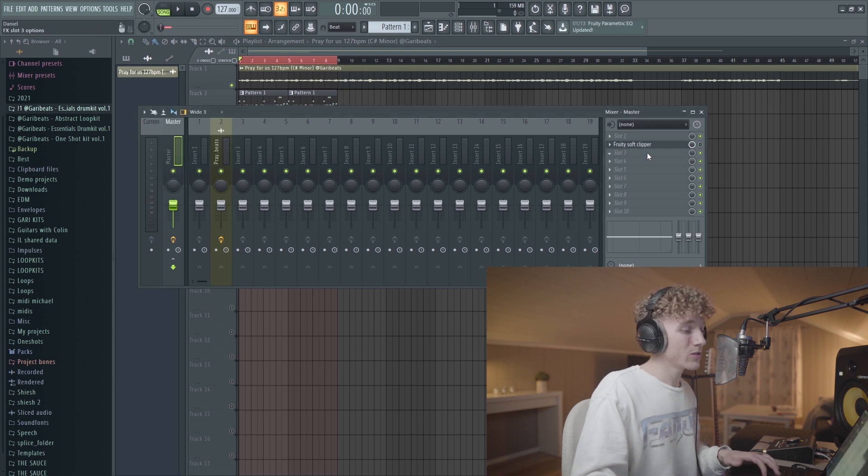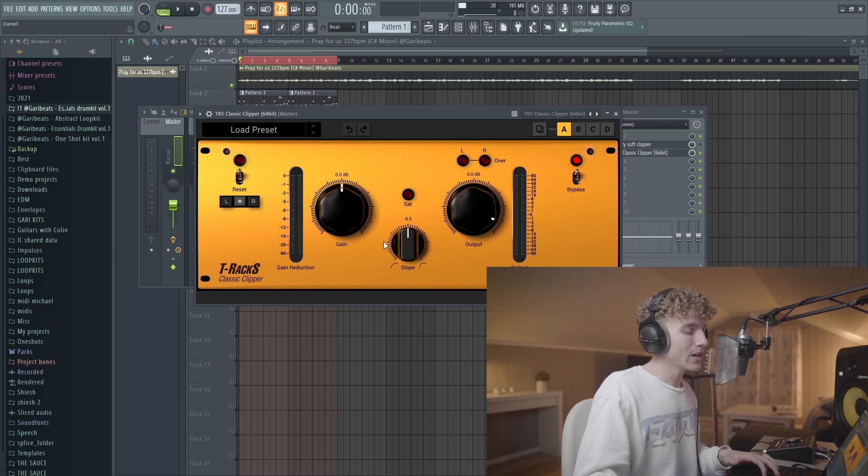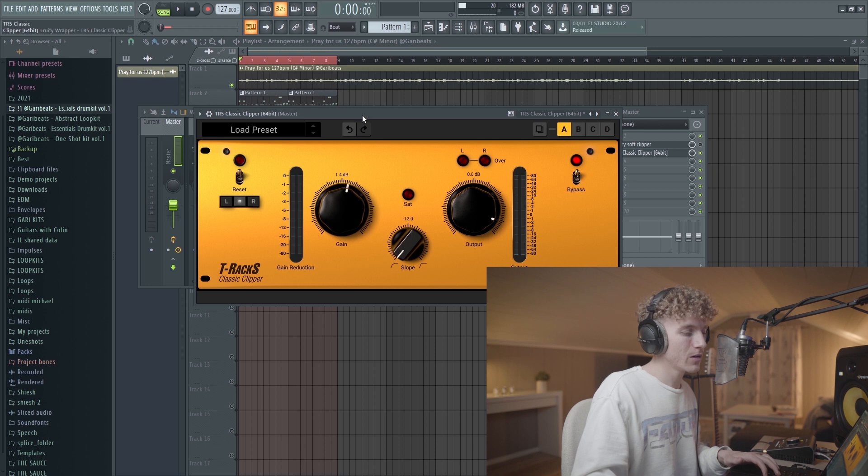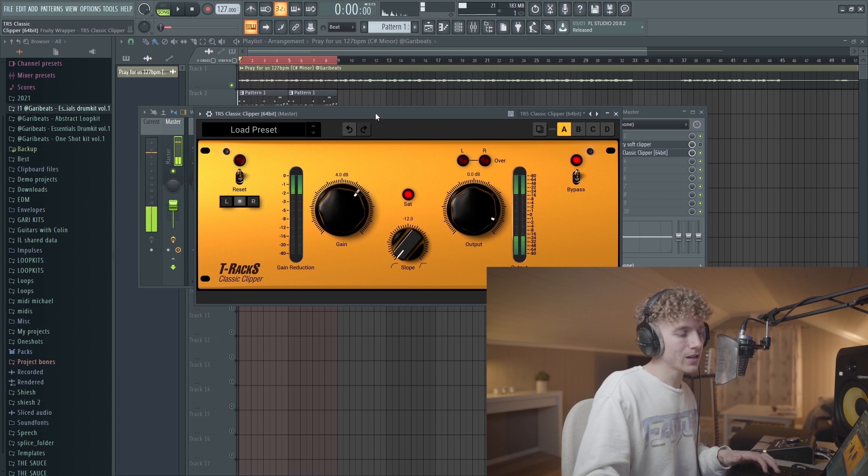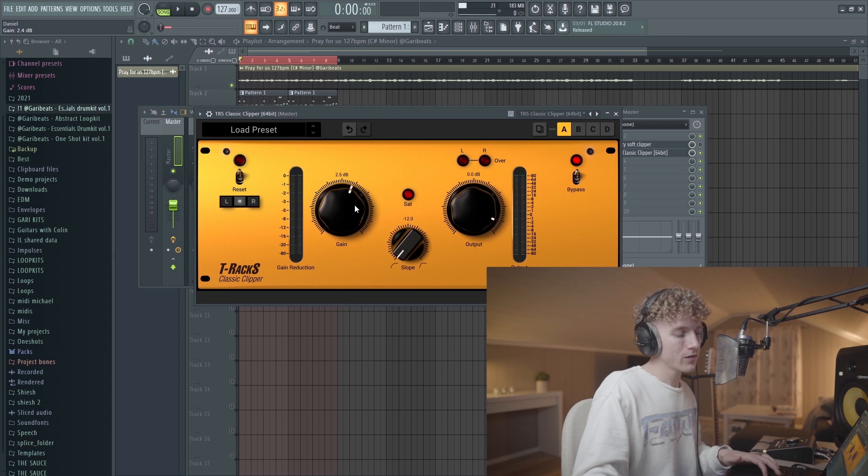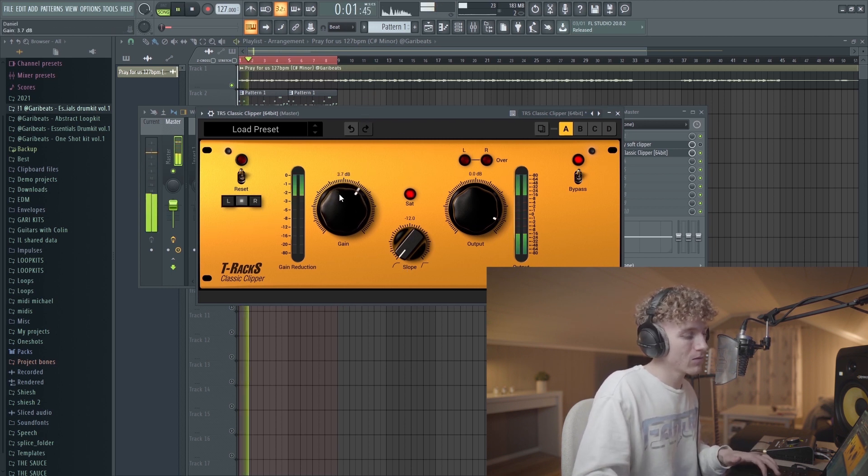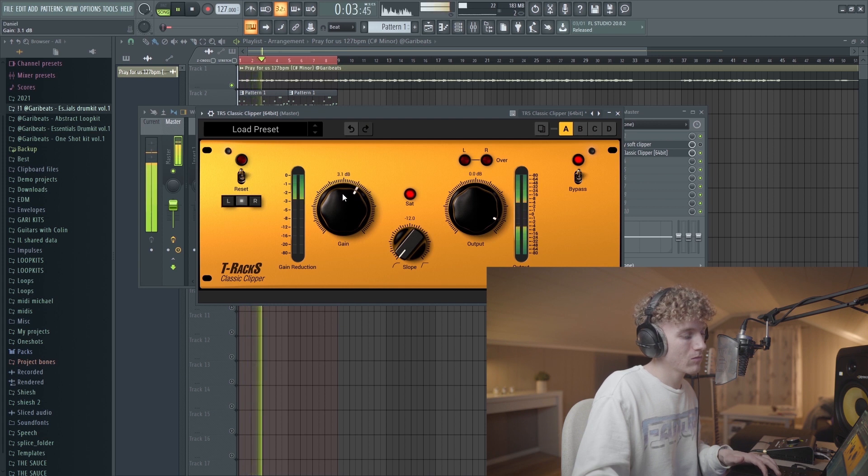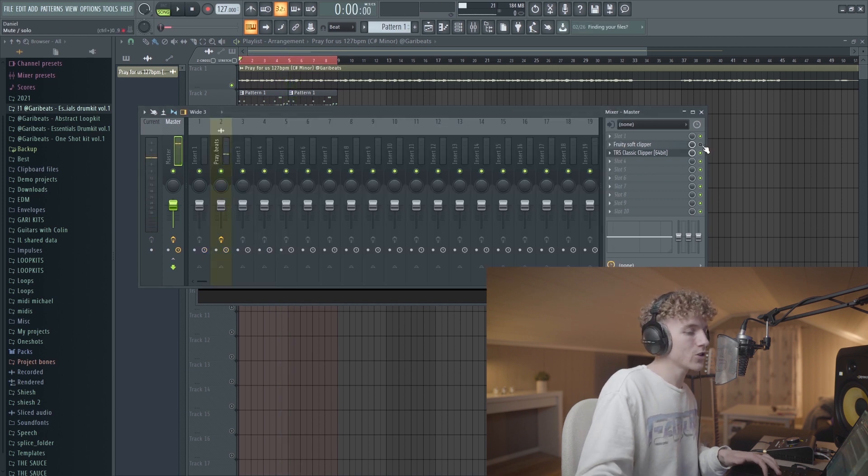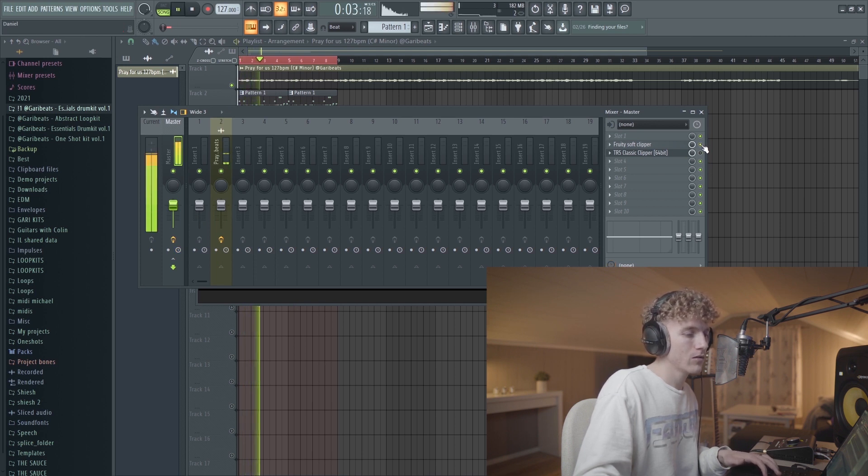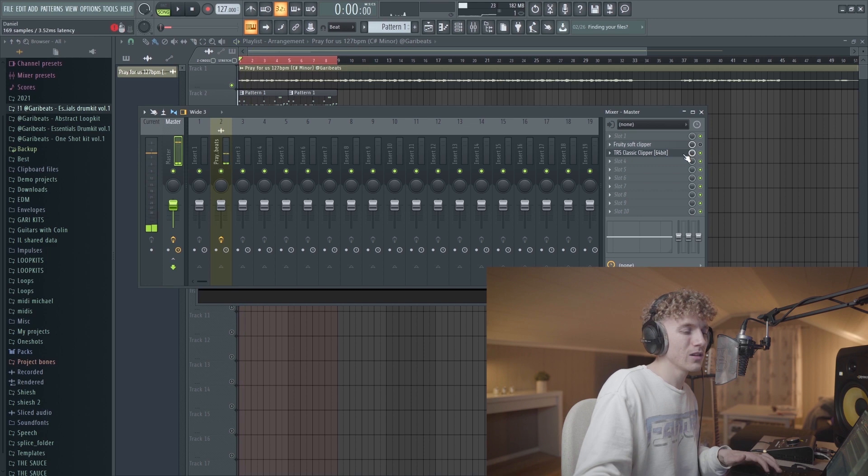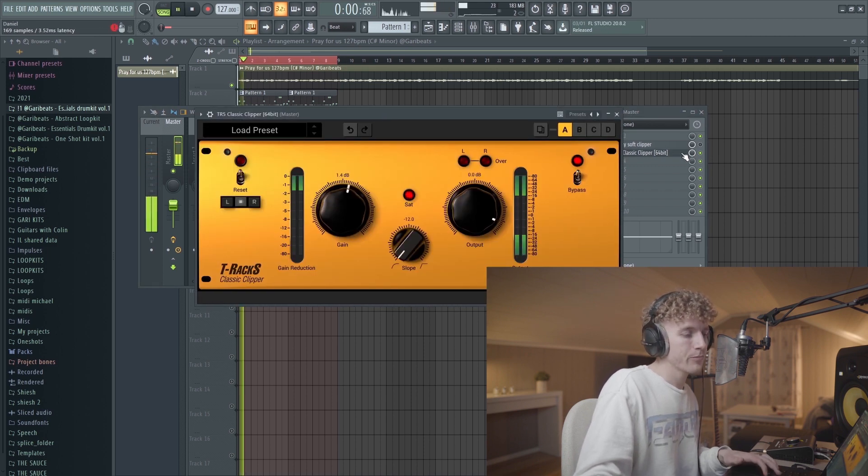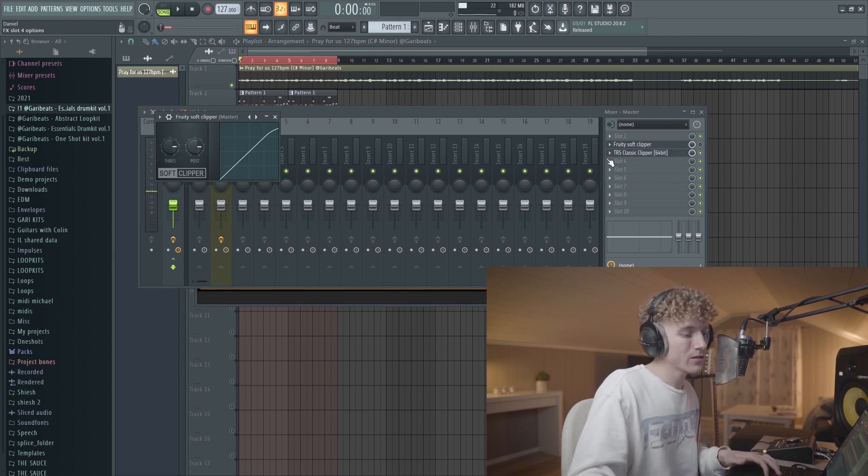What you also can do is you can use this plugin right here, TR5 Classic Clipper. This gives it a similar effect to the soft clipper, but you can push the gain a little bit. If you like a distorted 808 sound, fiddling around with the gain and having the slope all the way down to soft clipping, you might find something good. I'll show you guys the difference between a soft clipper and a classic clipper. With the classic clipper, it's a little bit more distorted just because you can push the gain a little bit. I usually like to use the soft clipper, but both work.